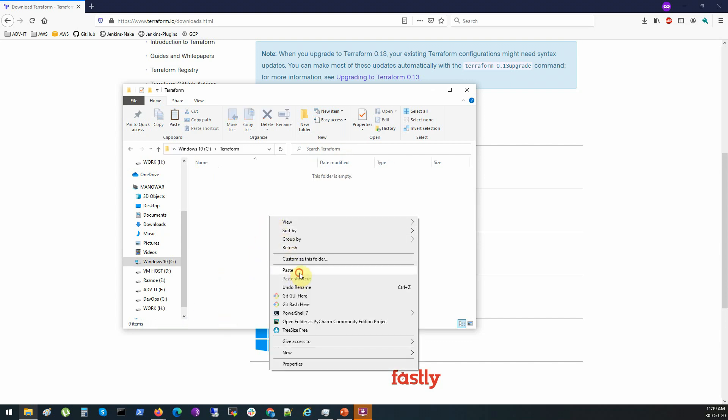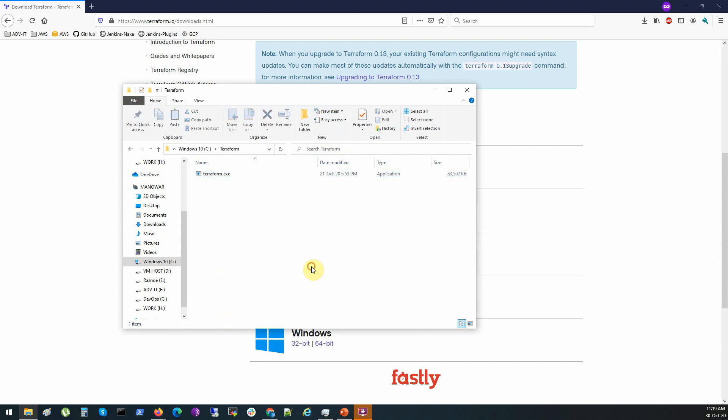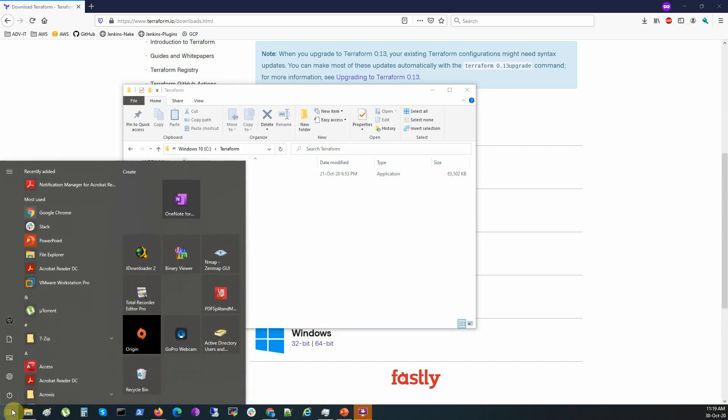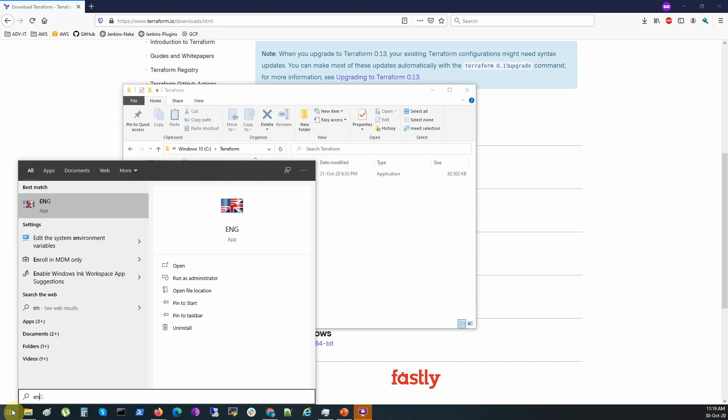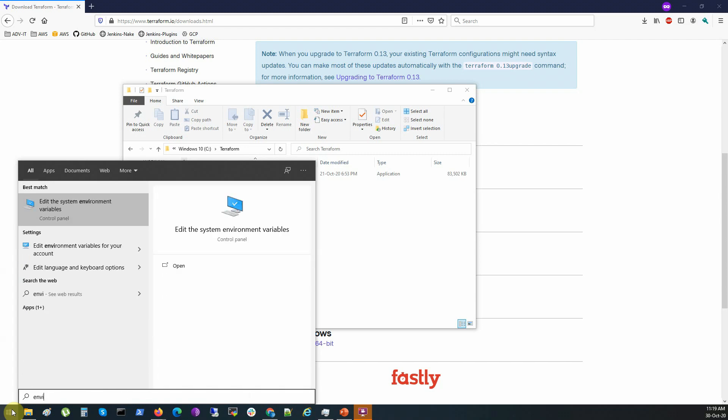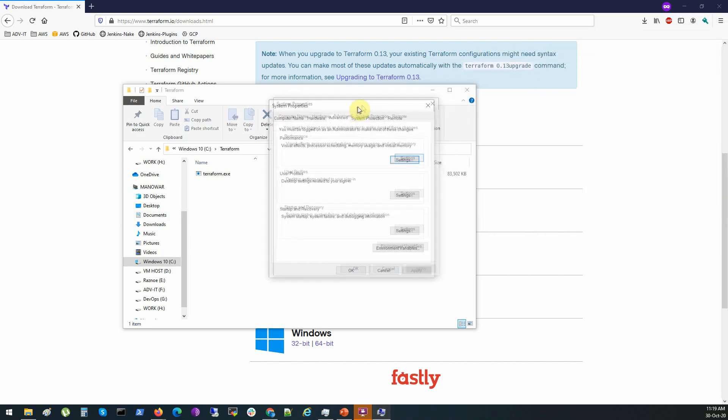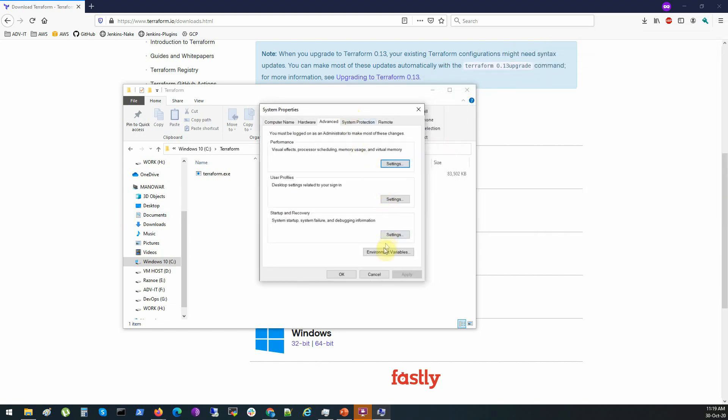And let's place the executable file here. Okay, done. Let's copy the path to it and let's add this path into the environment variables of the Windows environment. Start typing environment. You see edit system environment variables. Click on environment variables.